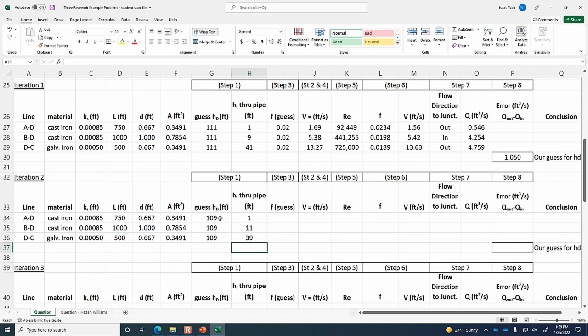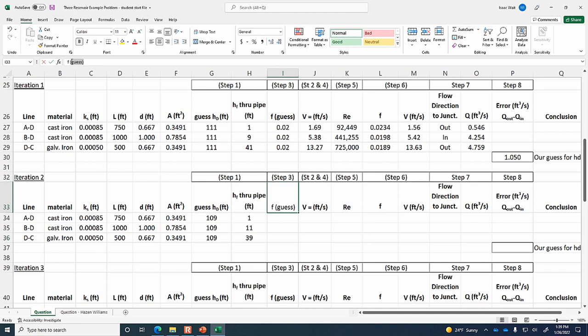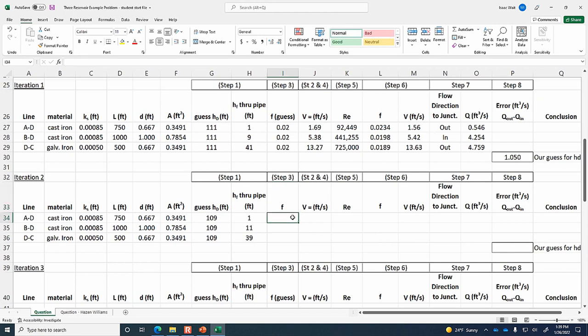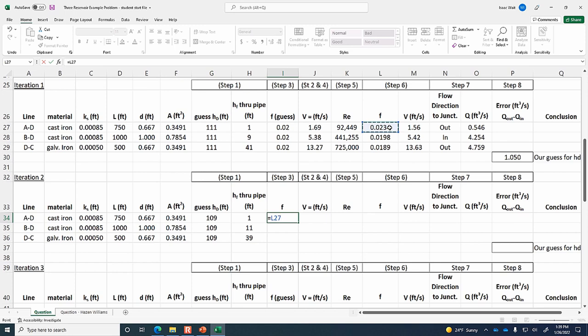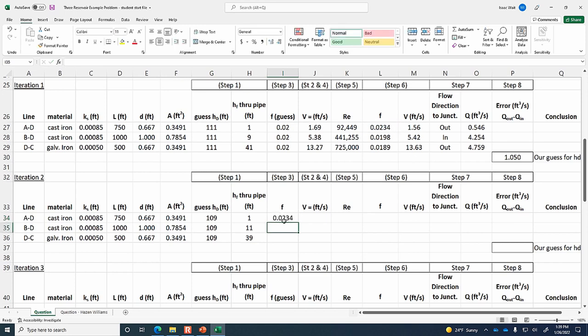Copying the flow rate (Q = V * A) and computing continuity — outflow minus inflow — gives a negative result. A negative error means our guess for H_D was too low, so we need to raise it. We'll try 109.5 feet next. We're getting closer — the error was bigger last iteration and is now smaller.